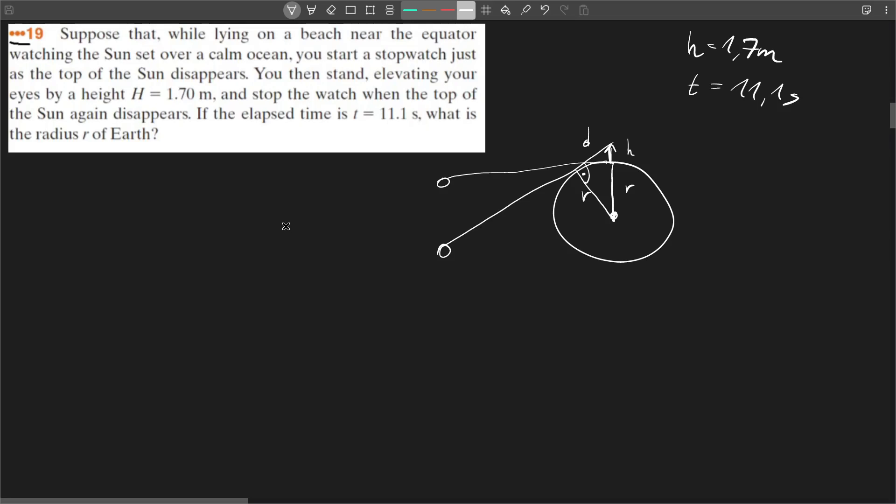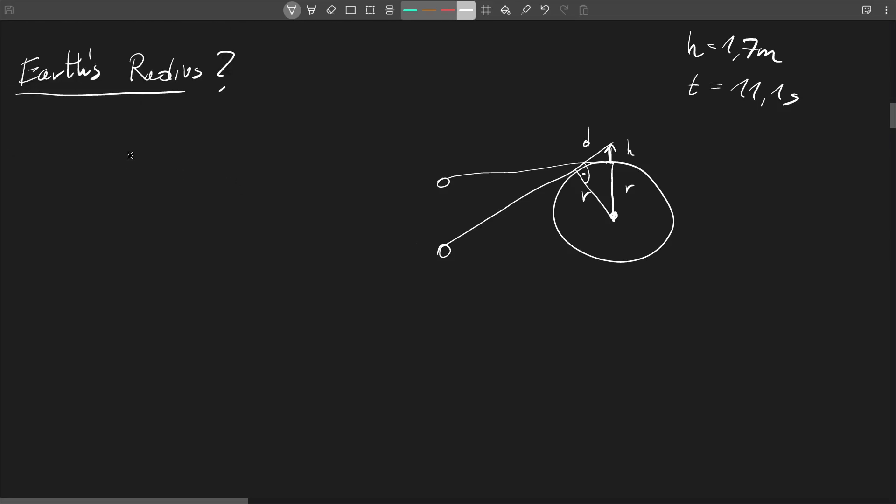So first of all we can use the Pythagorean theorem and we have three main lengths here. First one is d, the second one is r, and the third one is r plus h. So d squared plus r squared equals (r plus h) squared.